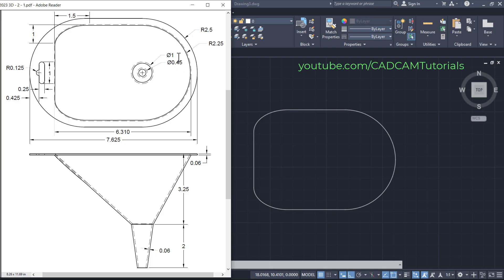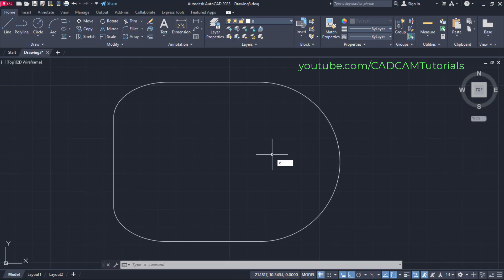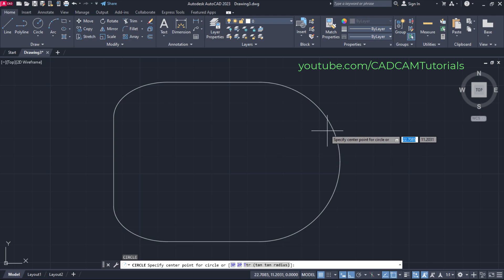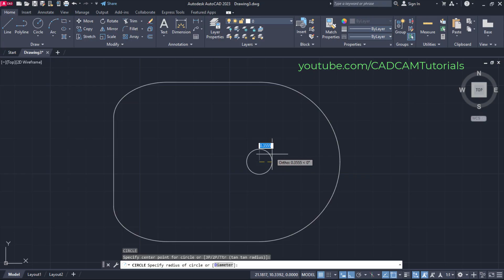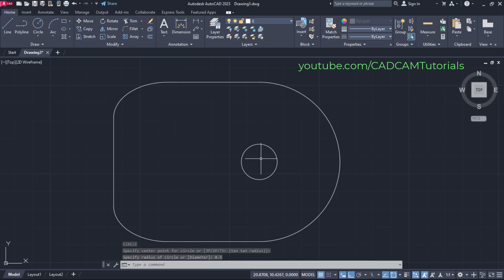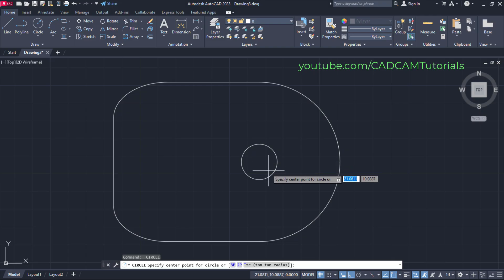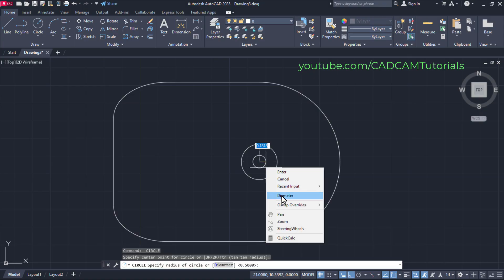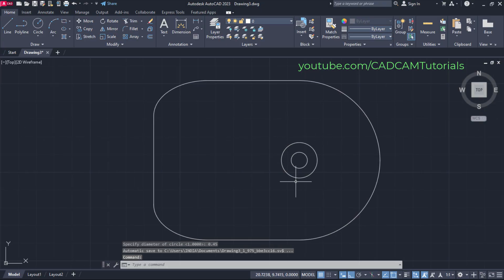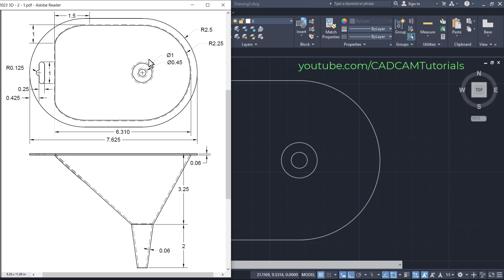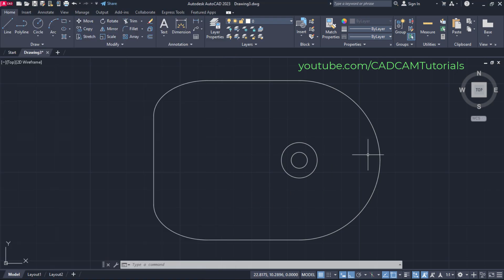Next is to create the circles of diameter 0.45 and diameter 1. Type C for circle and press Enter. Take your cursor over this circle and click on this center point. Take your cursor away, then radius will be 0.5 for the diameter-1 circle — press Enter. Again press Enter to repeat the circle command. Take your cursor over this circle, click on this center, then right-click and click on diameter. Diameter is 0.45 — press Enter. Here these two circles are also ready. Using this data we will create this object in 3D. Our 2D work is done, so we will switch to 3D modeling.